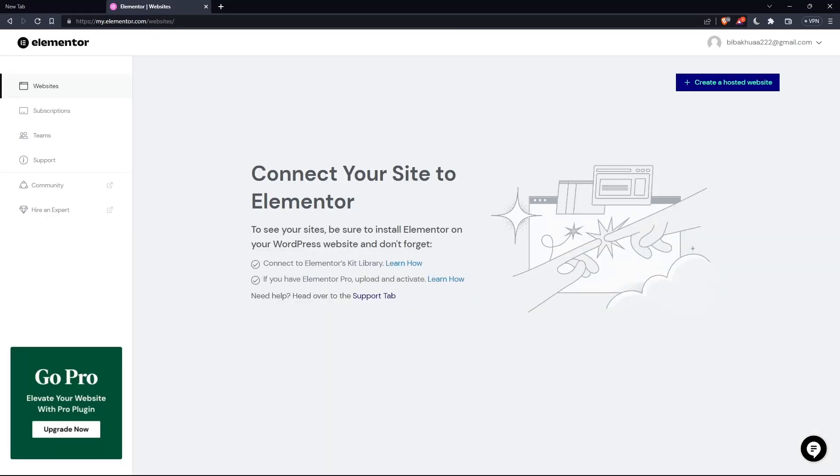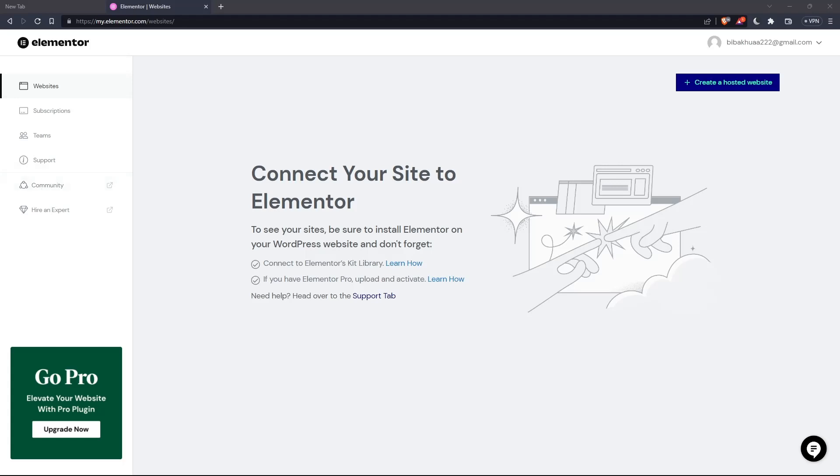So once you created your account or you signed in into your account, you'll find yourself on something like that, which is going to be your home screen or your main screen after you logged in into your account on Elementor website.